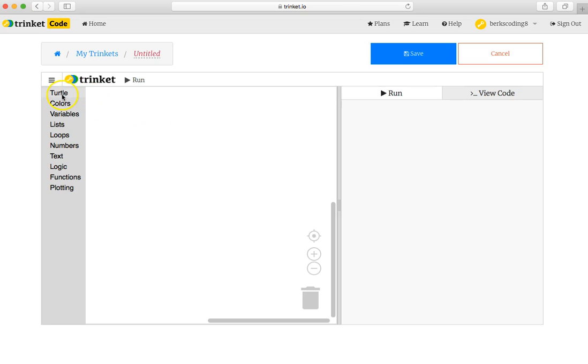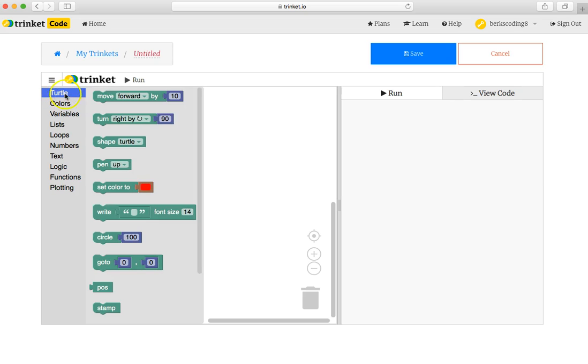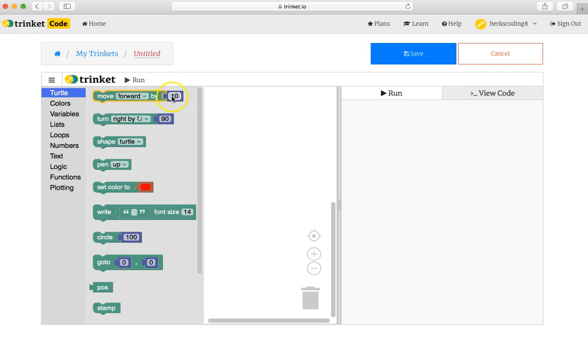Doing something simple, such as clicking on the word turtle, it reveals those commands, those blocks. Sometimes I call them puzzle pieces. And an interesting one is the top one here, move forward by 10 pixels.